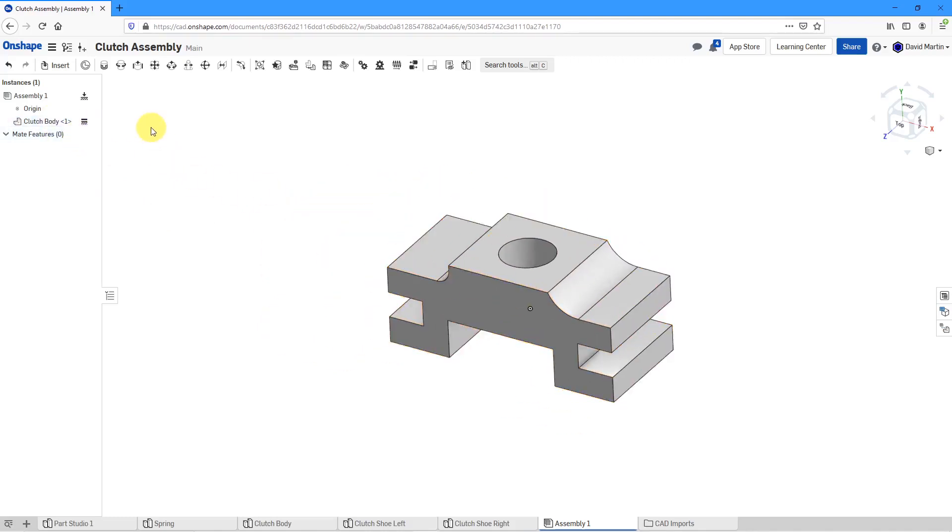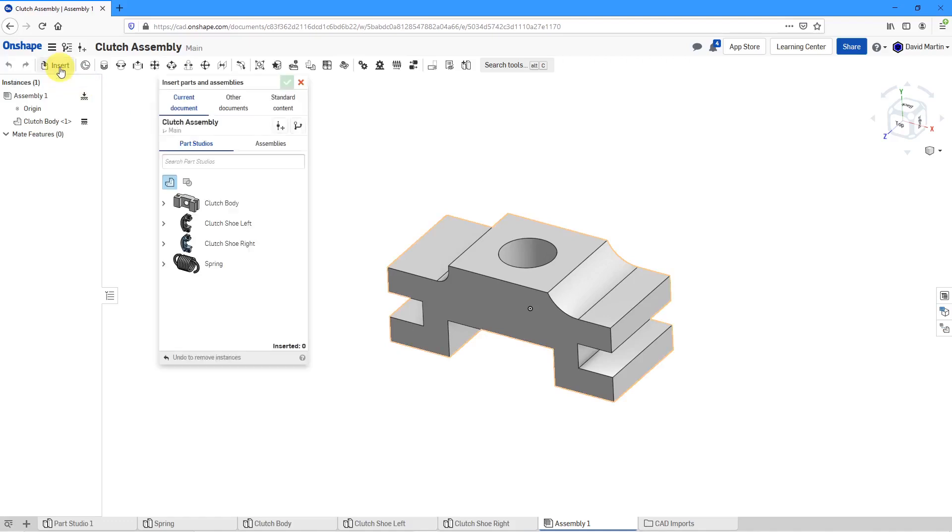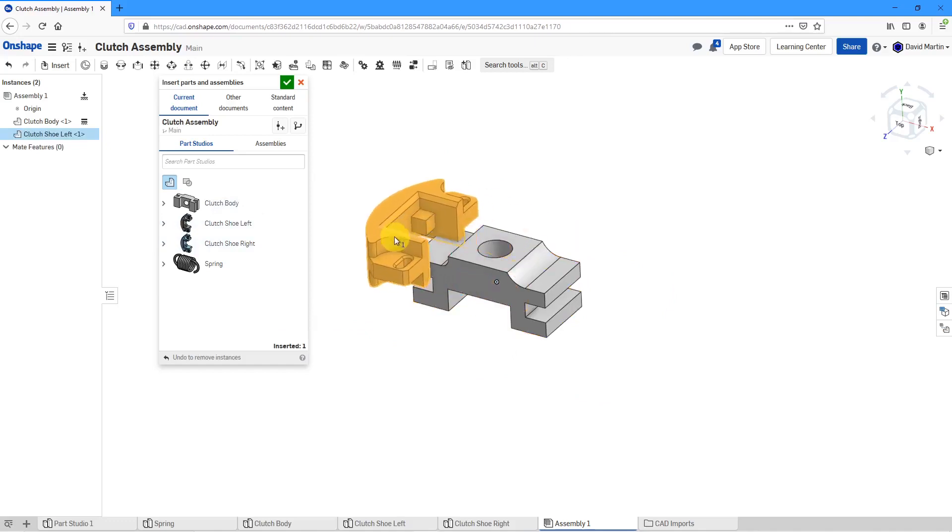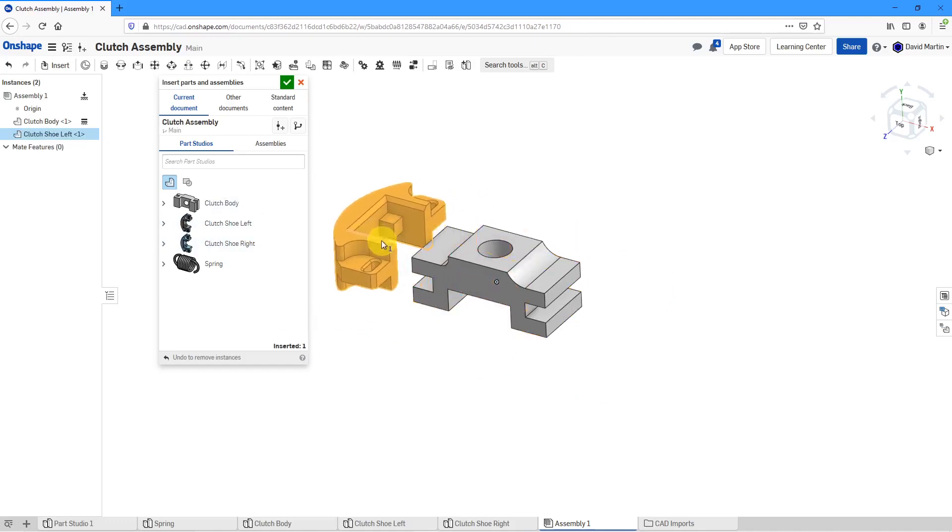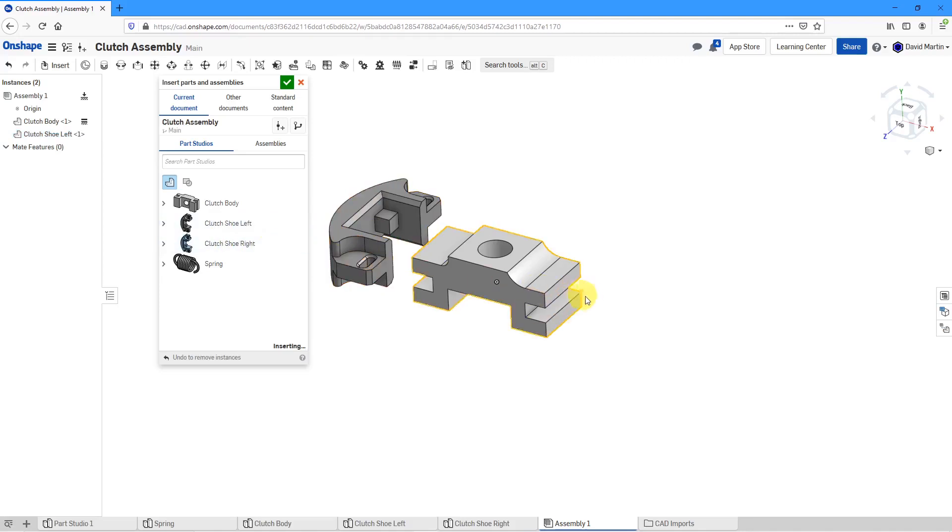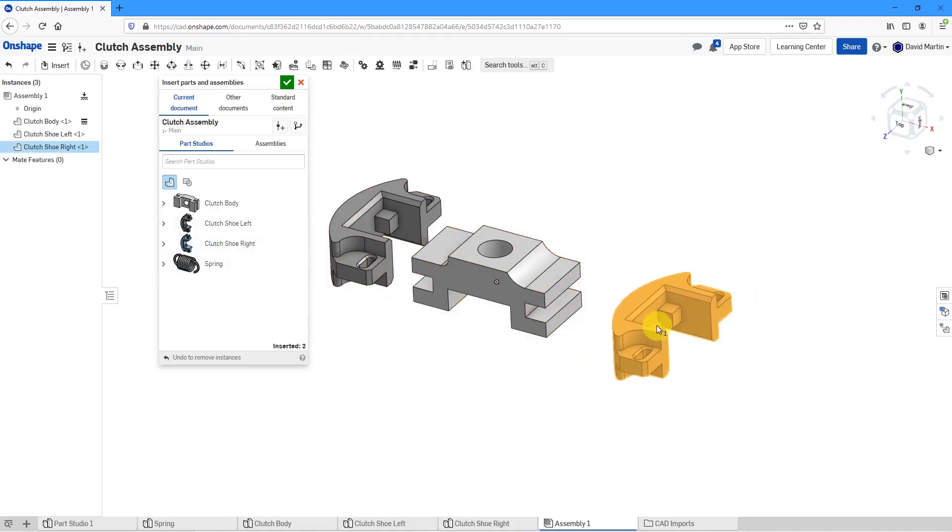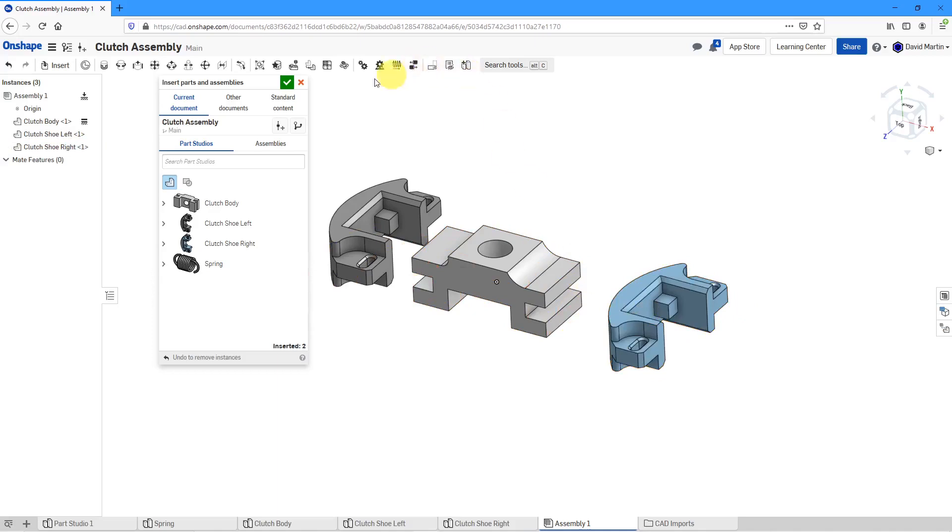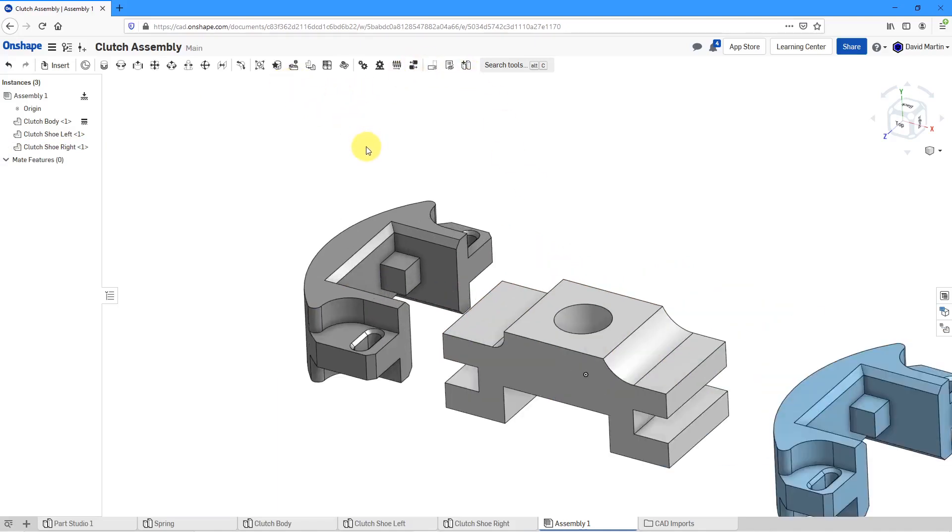I'll bring in other components by clicking on the Insert command. I'll bring in the left clutch shoe and I'm just going to locate it about over here, and the right clutch shoe. Let's locate it about over here. I'll hit the check mark.